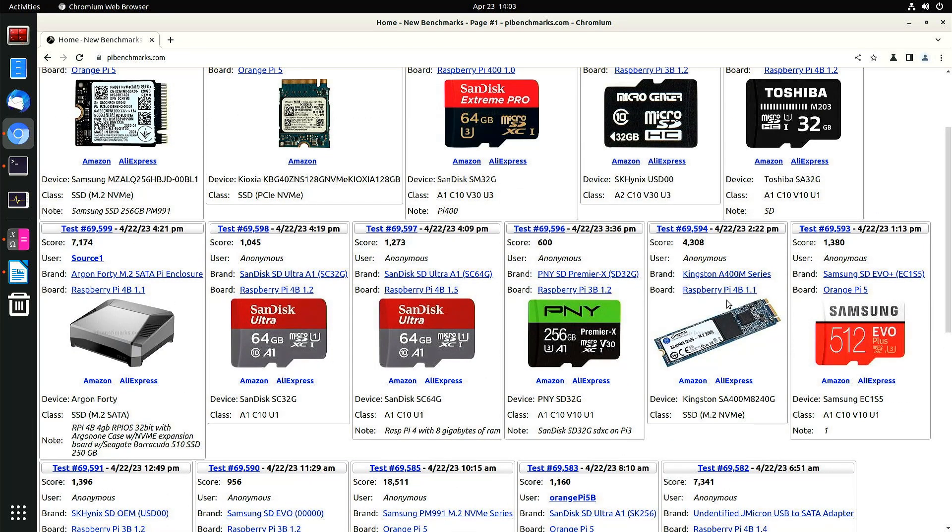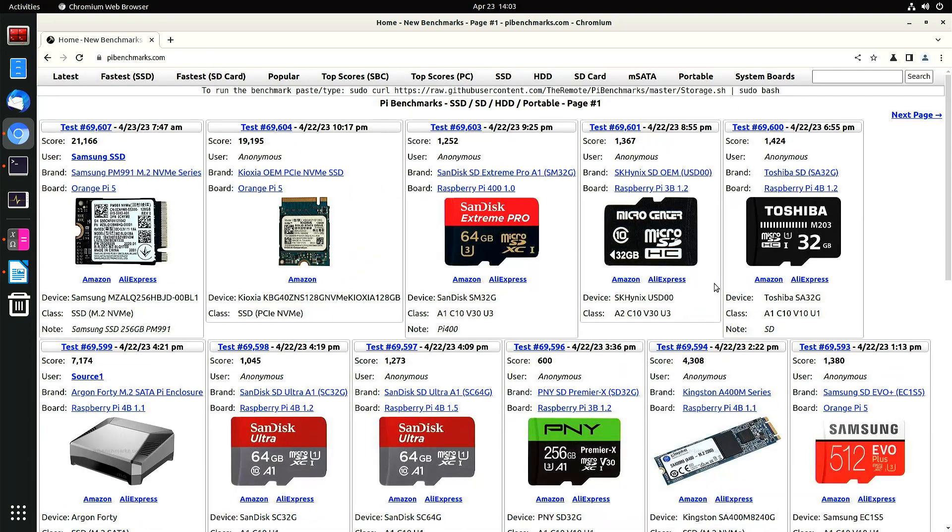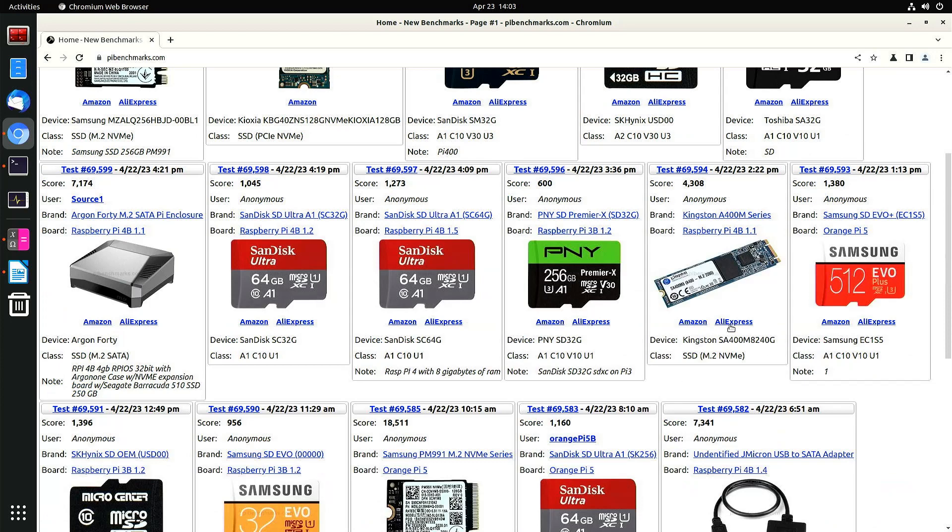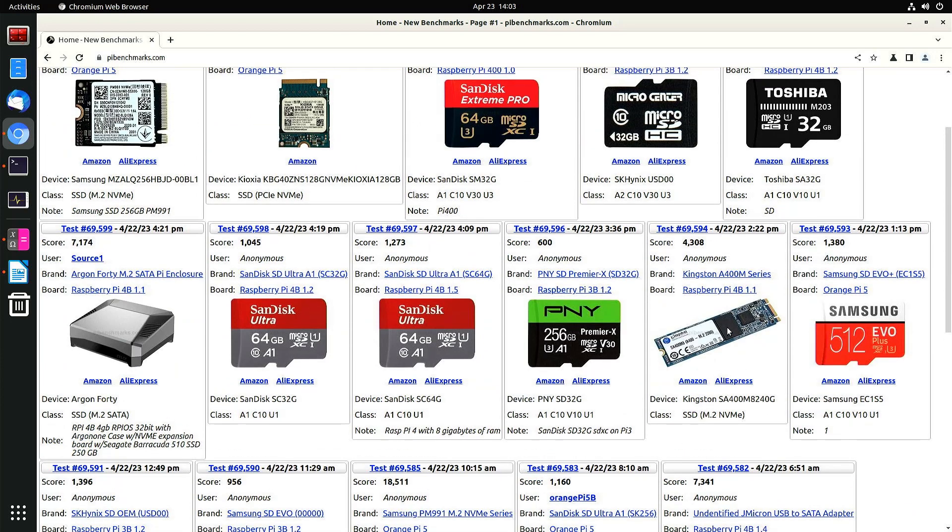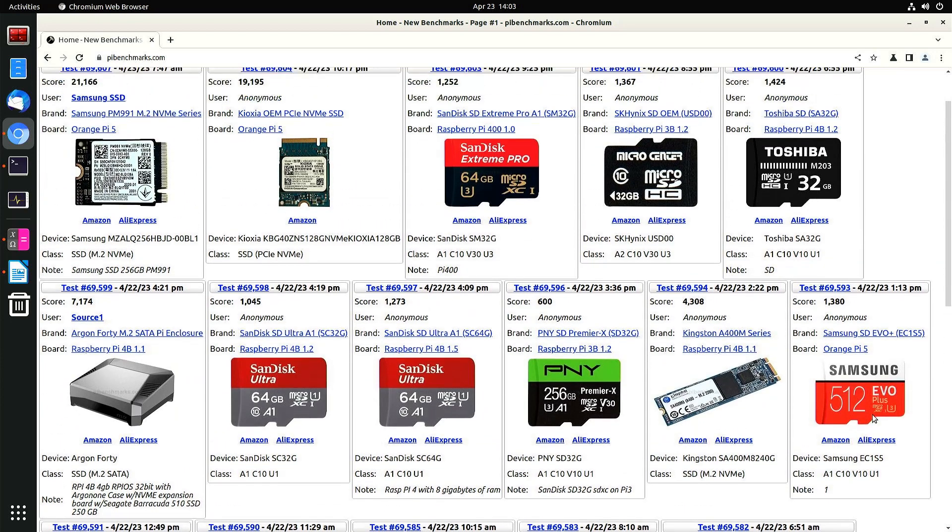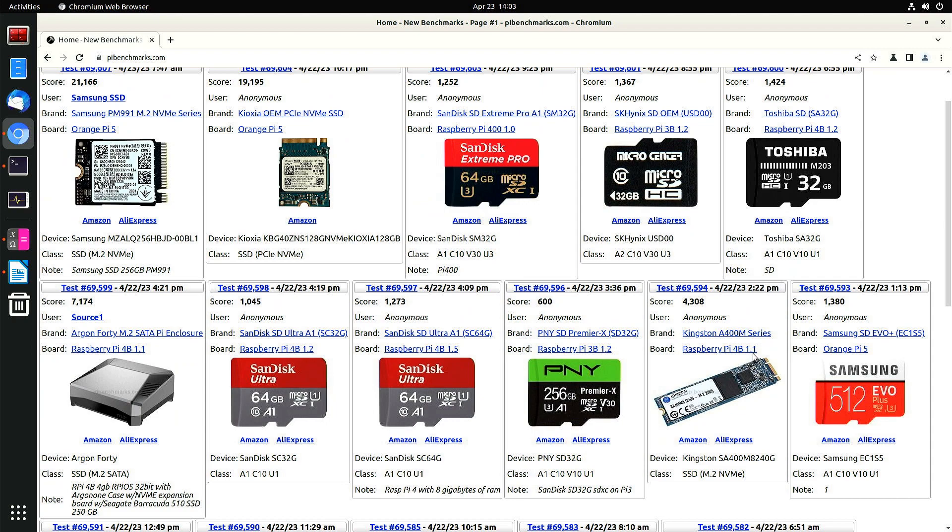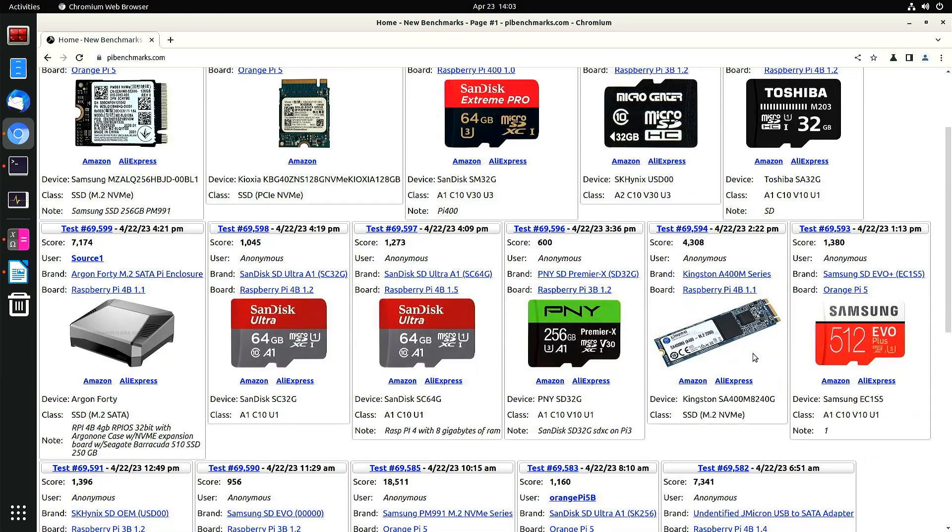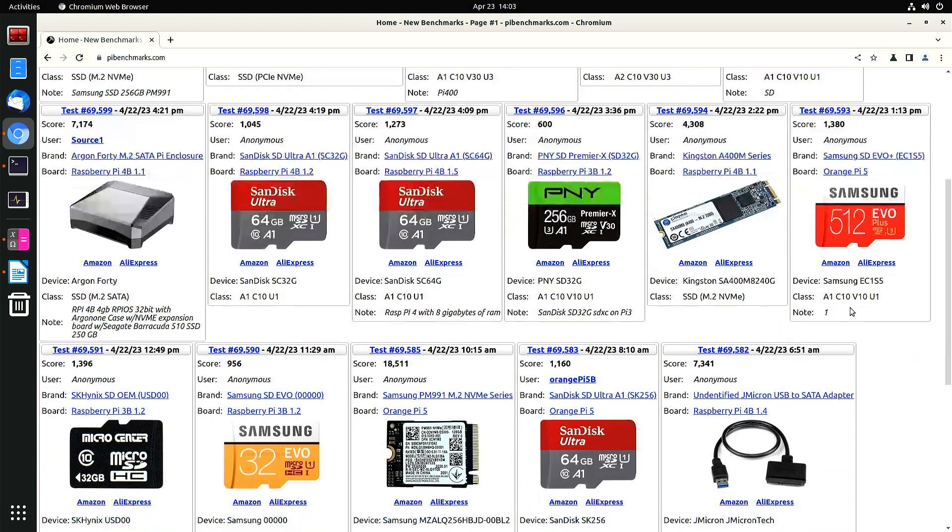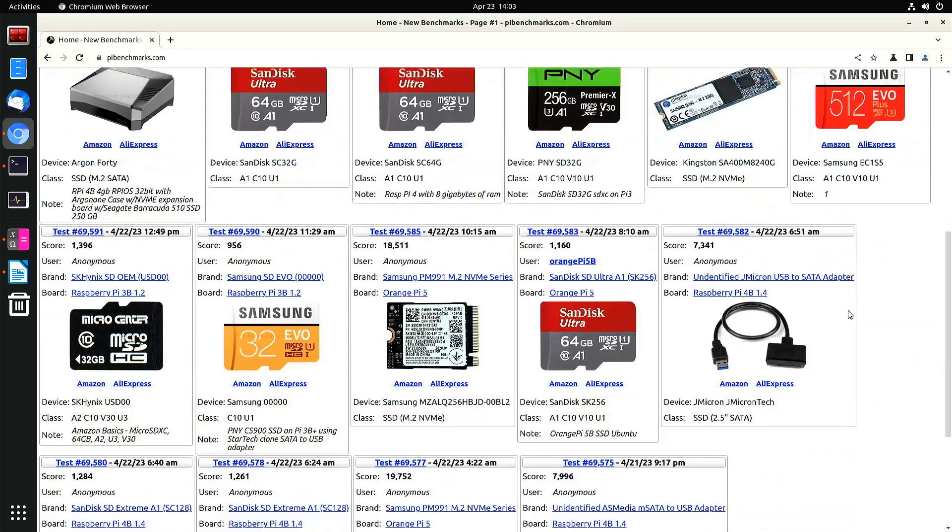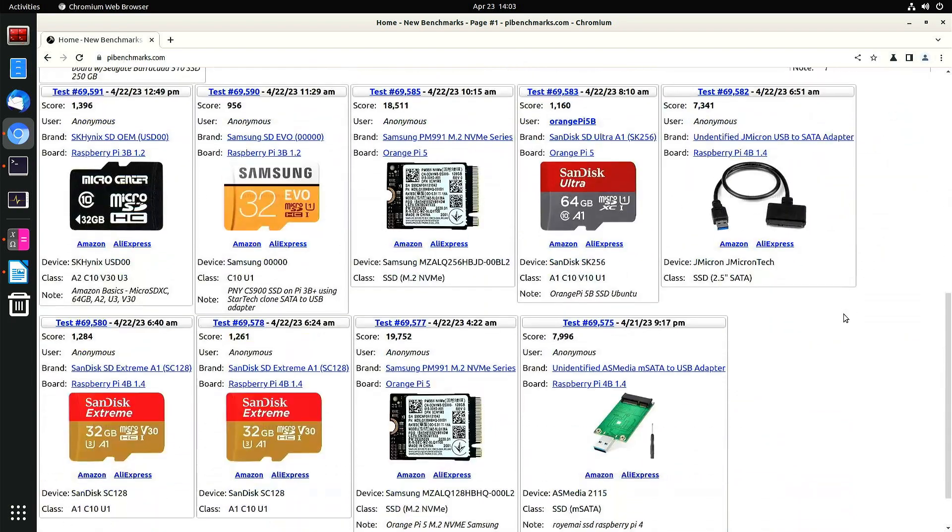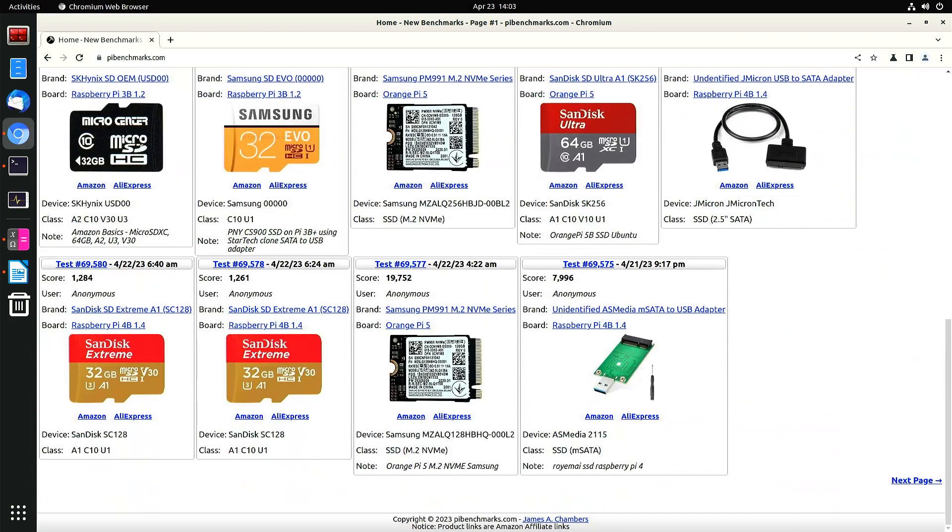Wow, this is pretty slow. 4,308. So M.2 NVMe is definitely faster. I think this is a... This is not an NVMe. This is just M.2. I just want to compare.